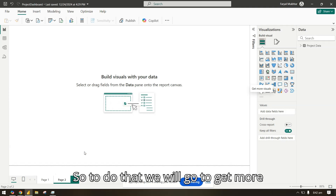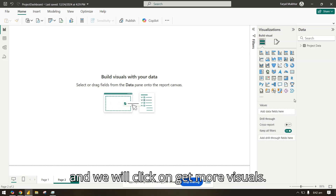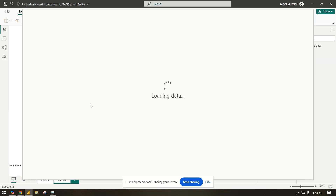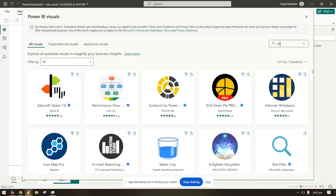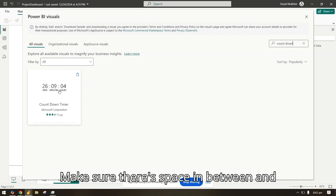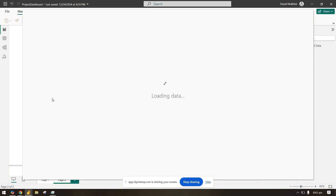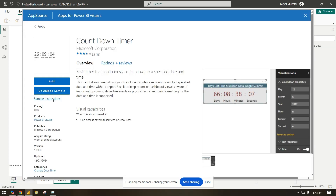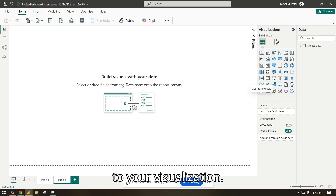To do that, we will go to Get More Visuals — click on the three dots and click on Get More Visuals. Here you will search for 'countdown' — make sure there is a space in between — and you will find this countdown timer. Click here and add it to your visualization.